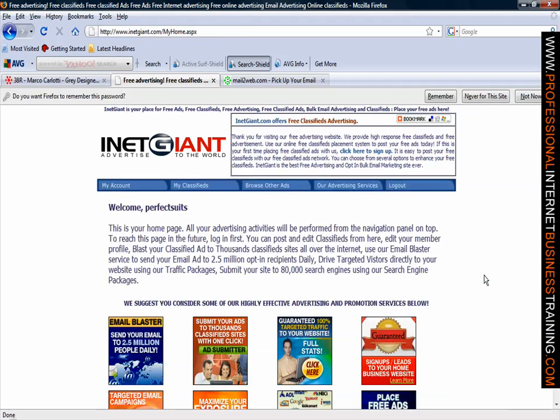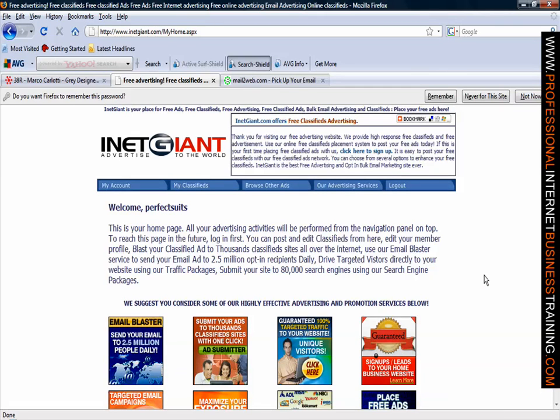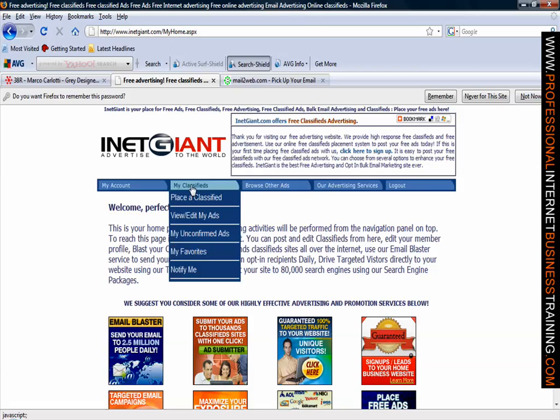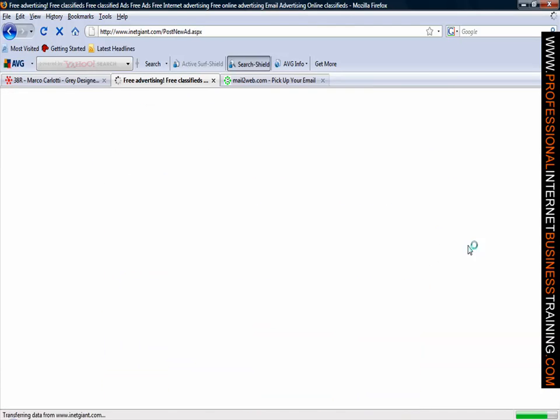As you can see it says that you can start by placing ads all across the top of the website. Very simple to do. If you follow the instructions it is very simple to get exposure for your adverts throughout the world. So we can place our adverts by moving to the my classifieds, place a classified, click on there.